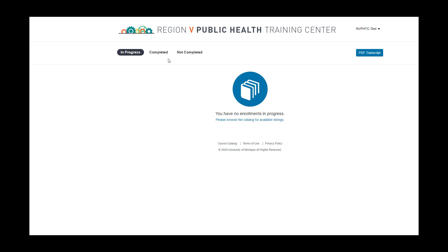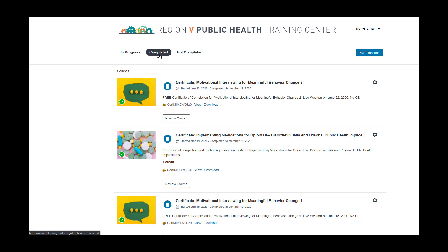Now we are back in the Student Dashboard of the Training Gateway. Click on the Completed tab. Here in the Completed tab, you will be able to view or download your free Certificate of Completion.